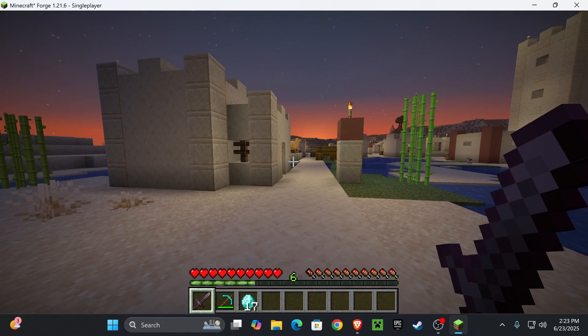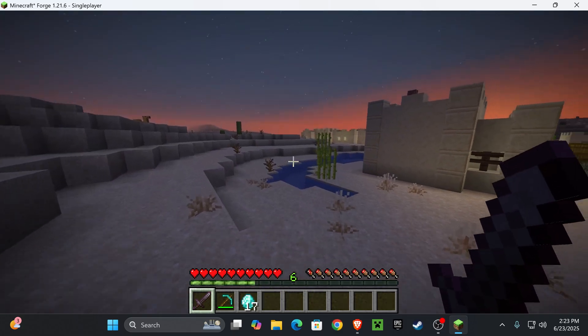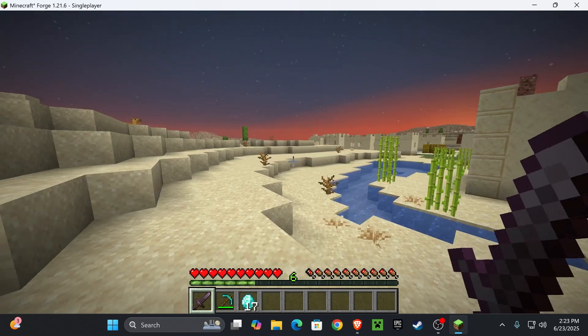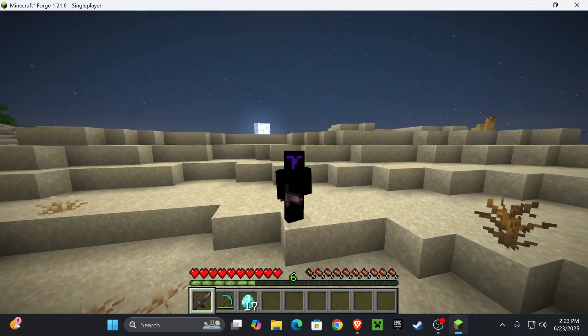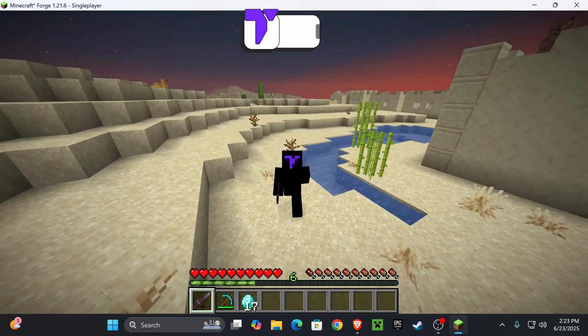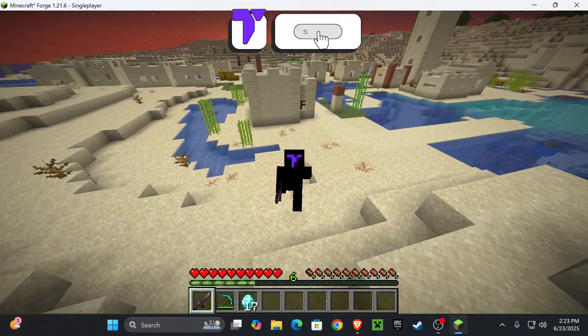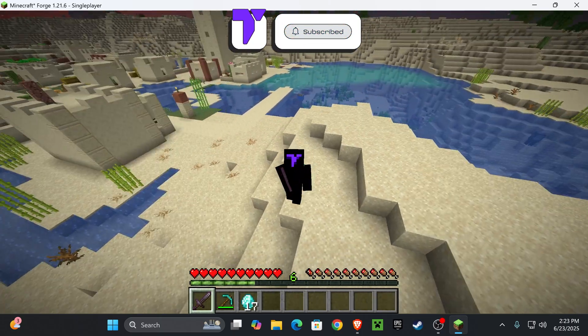And I'm gonna press G one more time, it turns bright. But there you guys have it, how to download and install the Full Brightness Toggle Mod for Minecraft 1.21.6. If this video helped you don't forget to subscribe and I'll see you guys next time.